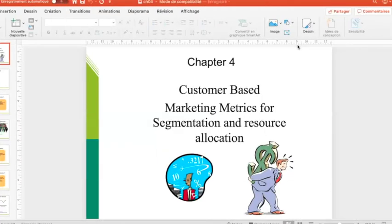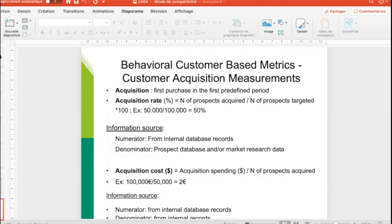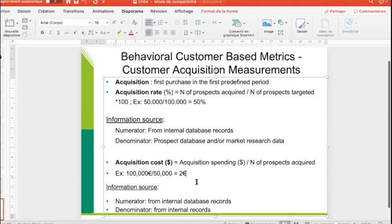In chapter 4, we will now talk about the customer-based market matrix based on transactional data, which comes from customer acquisition, actually defined as the first purchase in a pre-defined period.